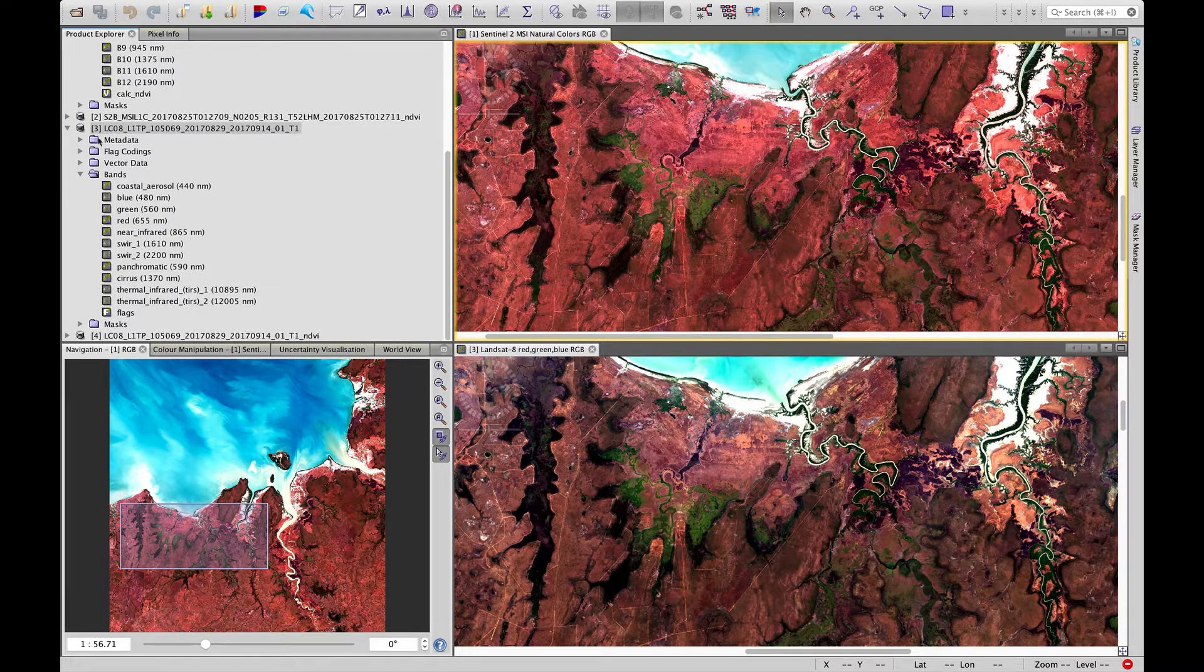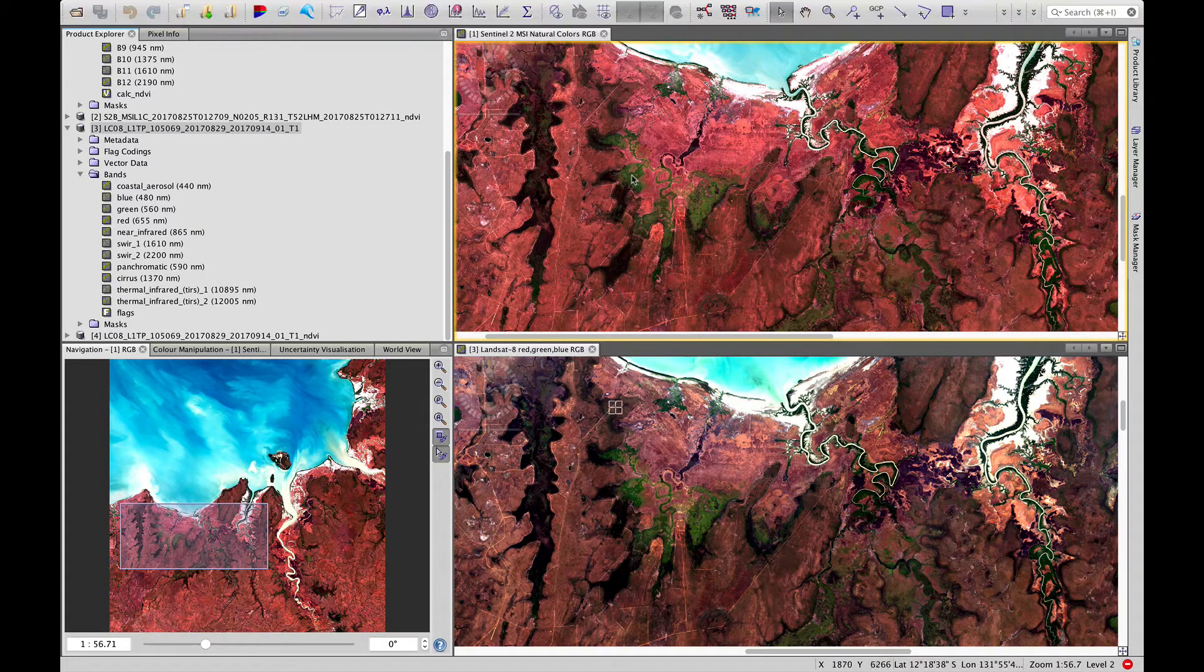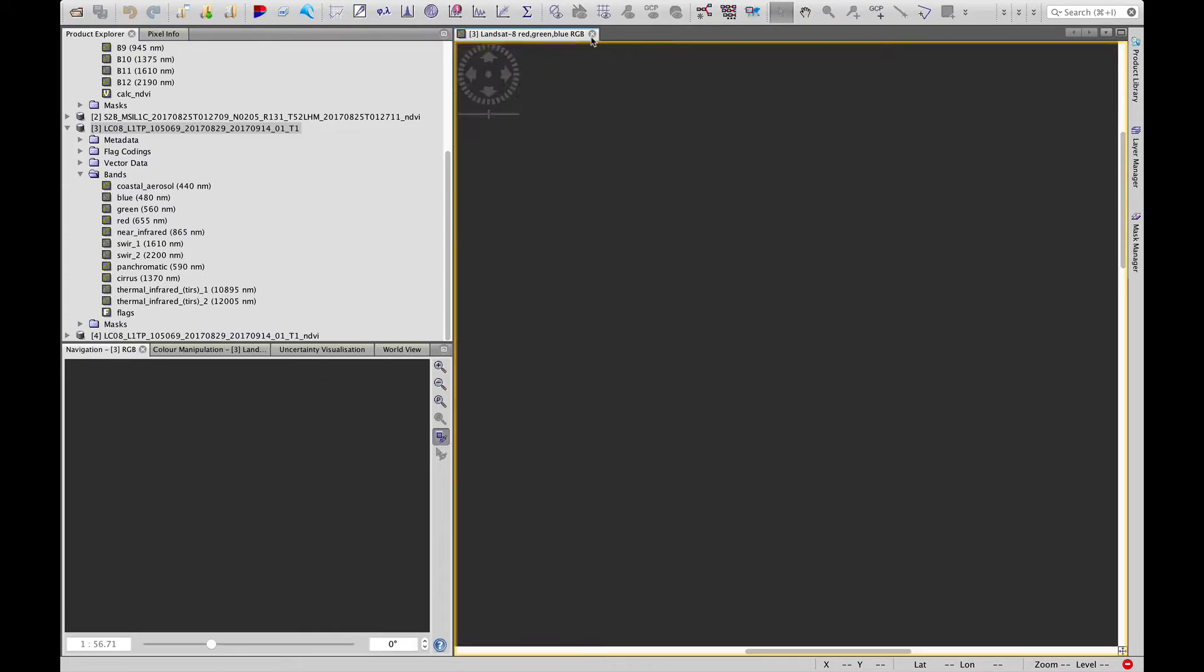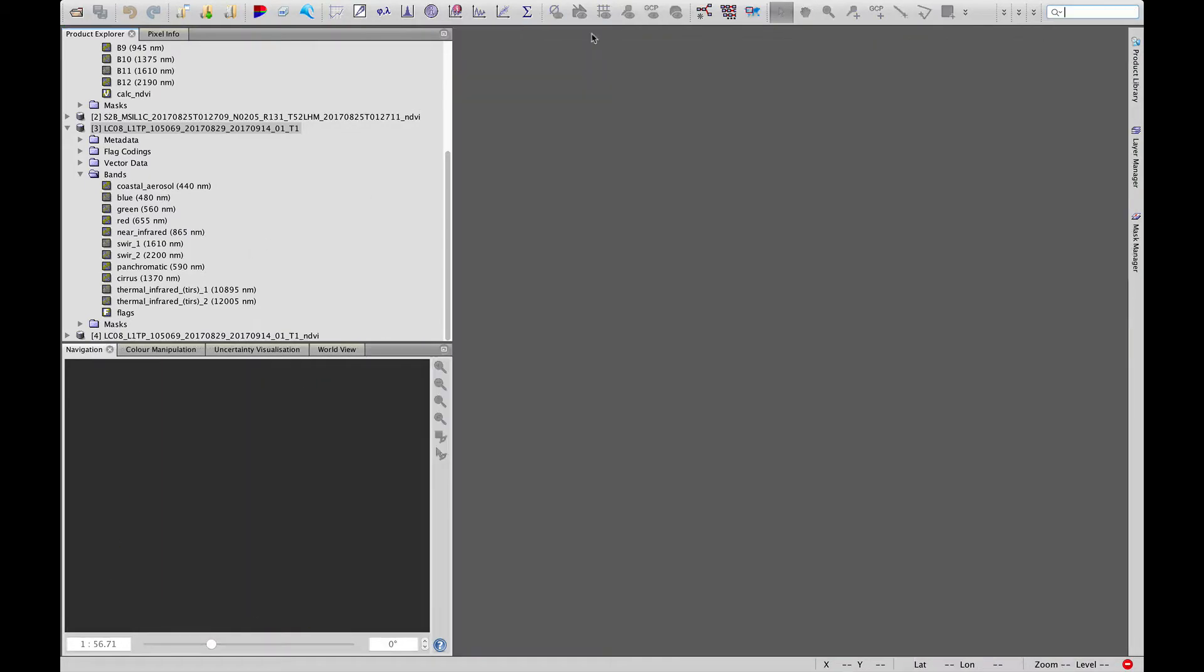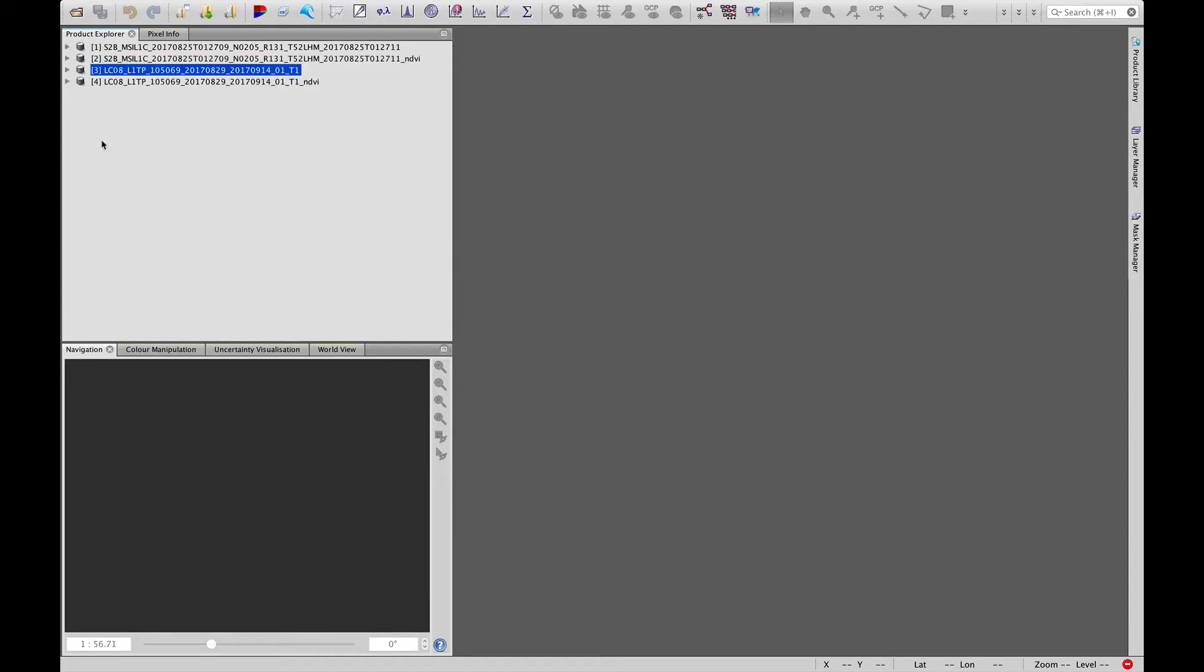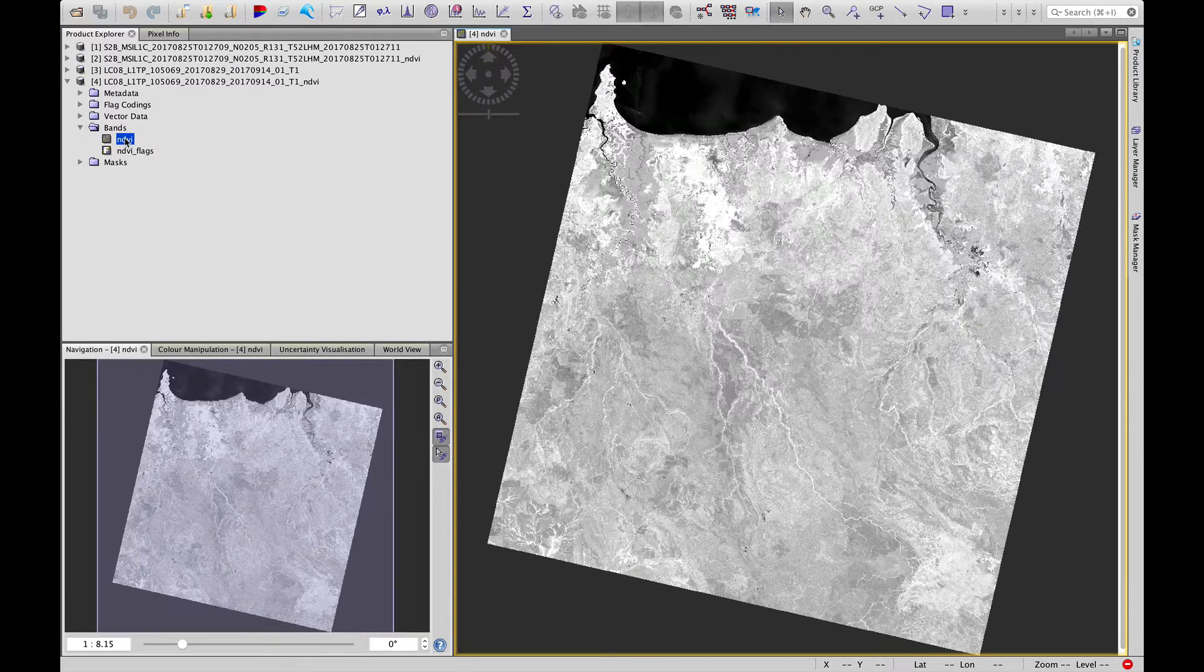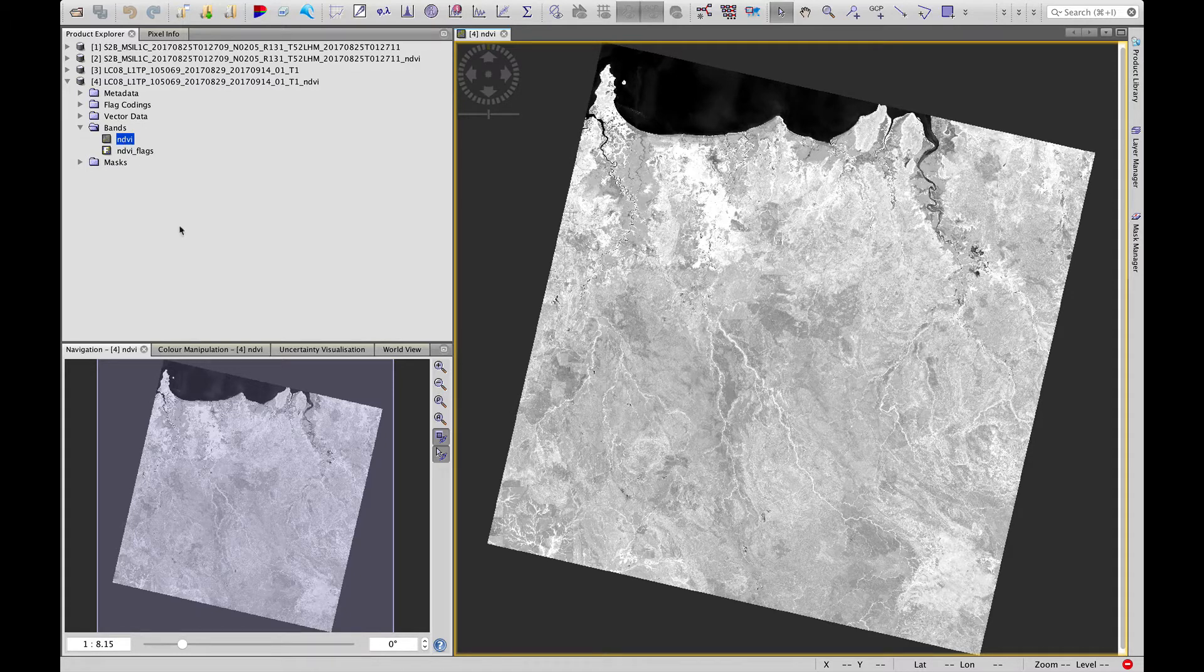And let's close these images now. And in our product explorer, let's minimize some of these. We'll see we now have a fourth data layer added. And that is NDVI. And this is NDVI from Landsat 8.